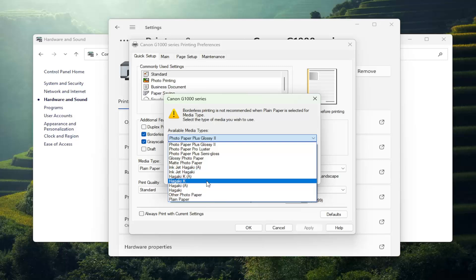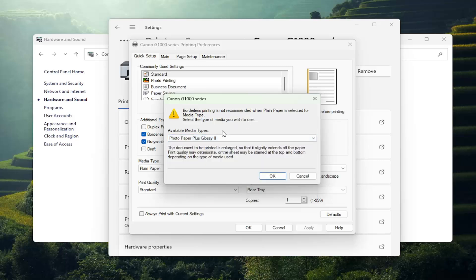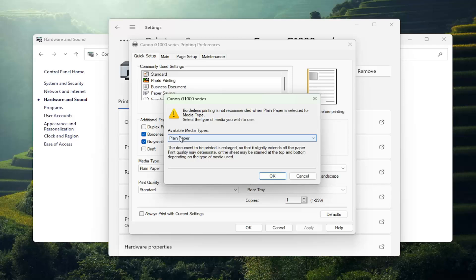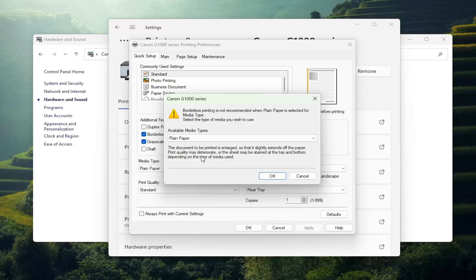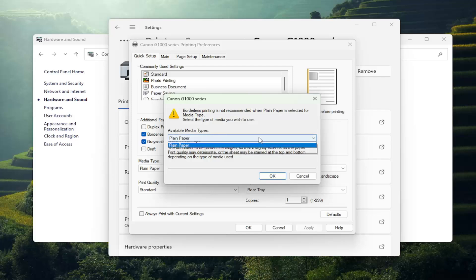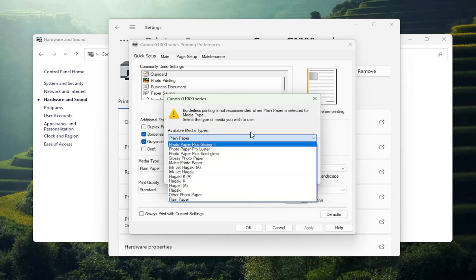So make your selection here. It doesn't really matter. You can select plain paper, though it's okay if you do that regardless. And they do provide a little disclaimer here that the document to be printed is enlarged so that it slightly extends off the paper. Print quality may deteriorate or the sheet may be stained at the top and bottom depending on the type of media used. Again, they're referring to the type of media paper.